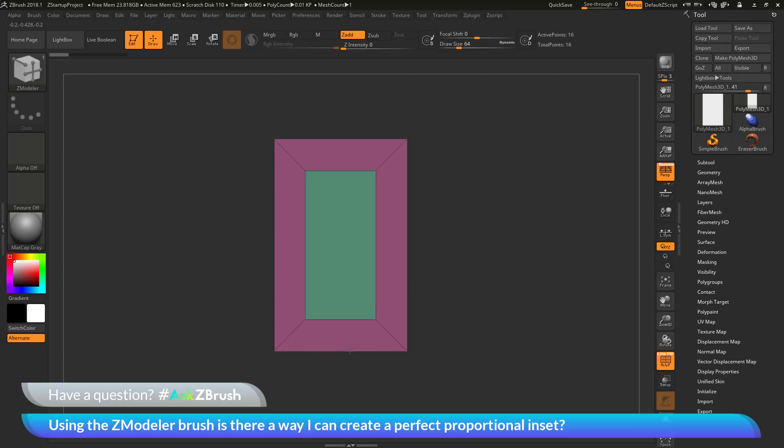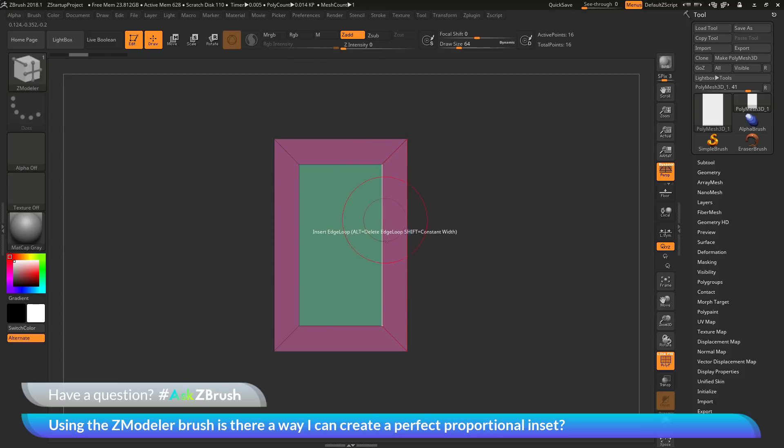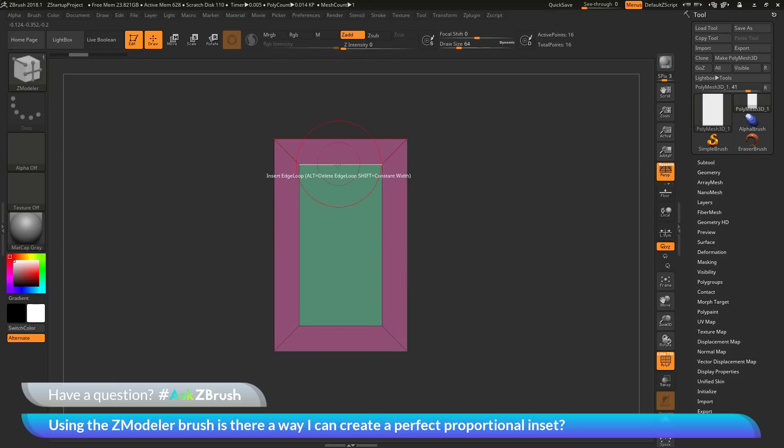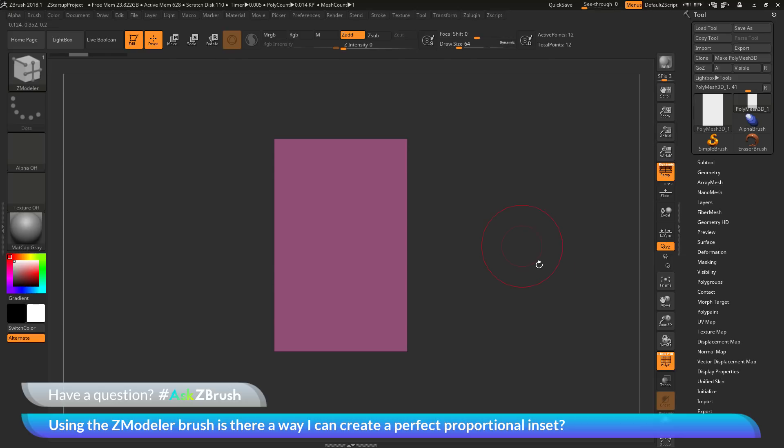So you can see as I drag this out and hold down control, you will notice that the borders that are being generated with this inset all are the same distance now. So I no longer have this top border here being larger than the border on the side.